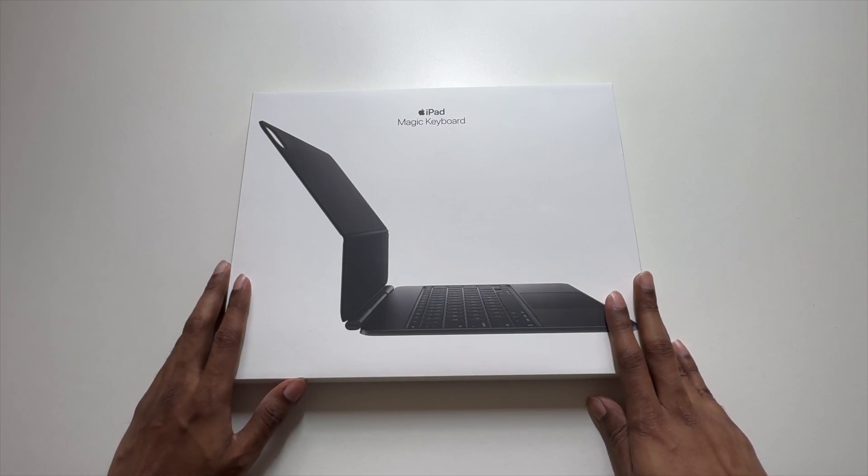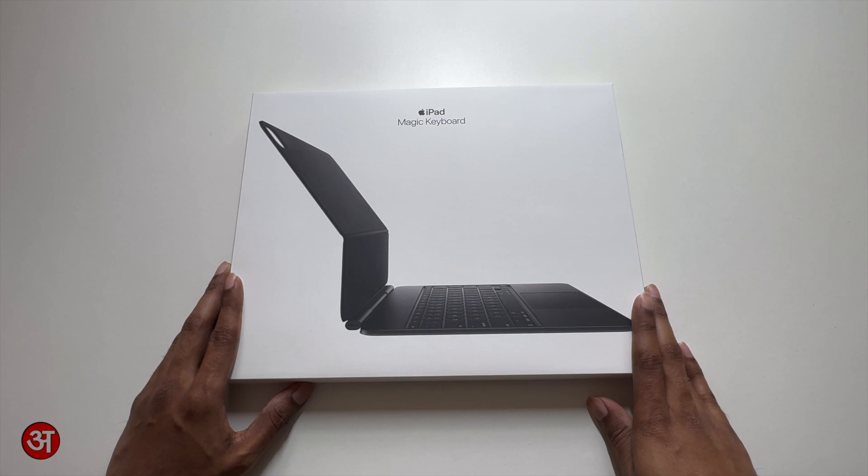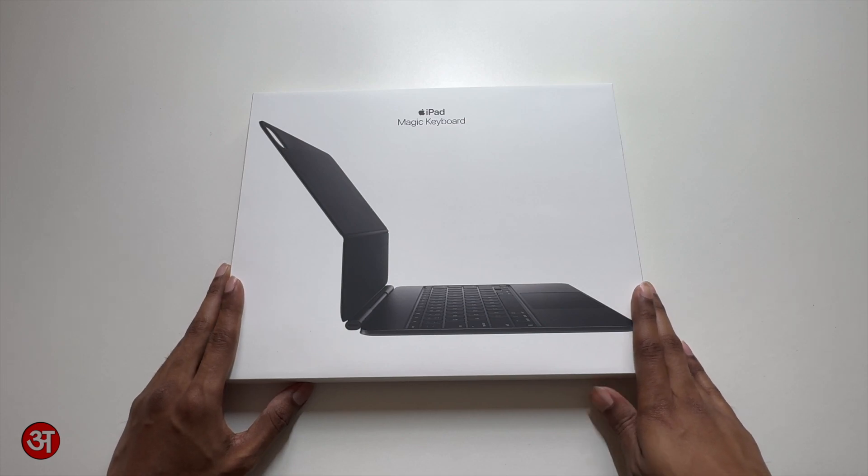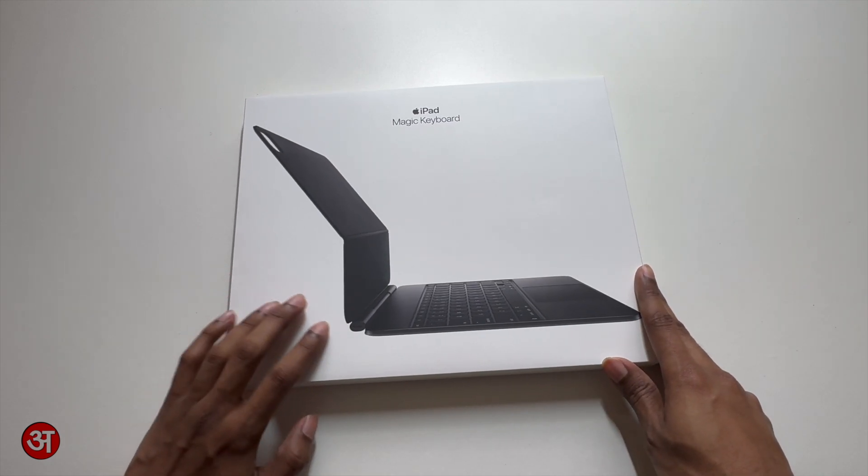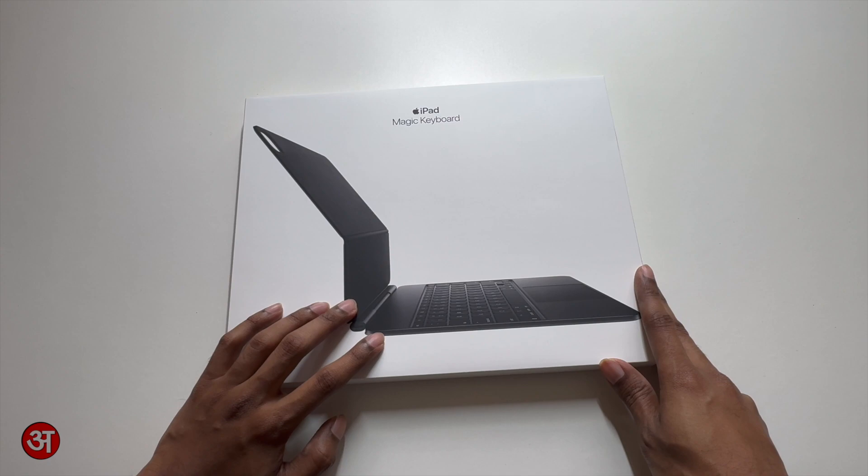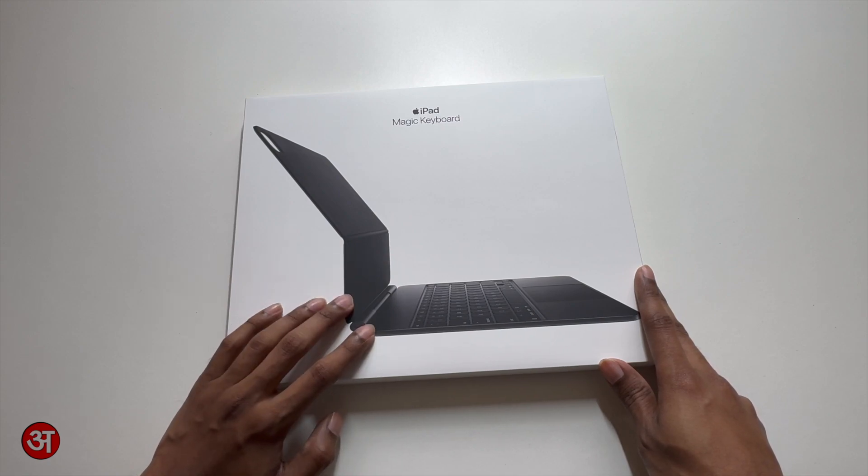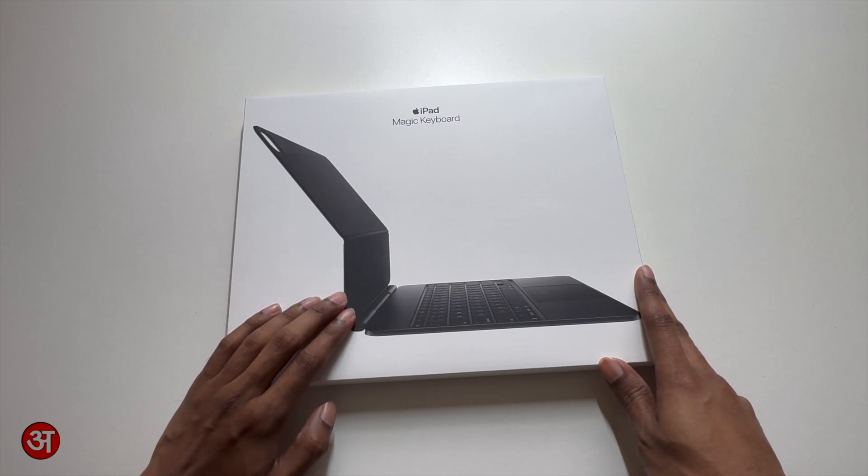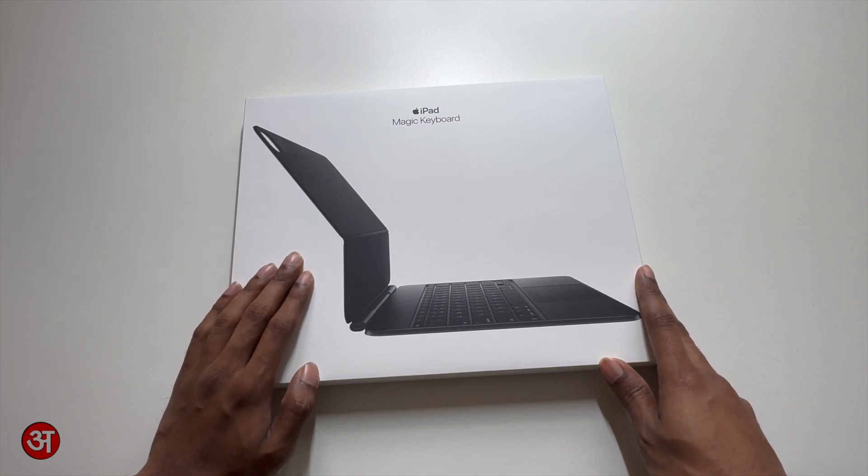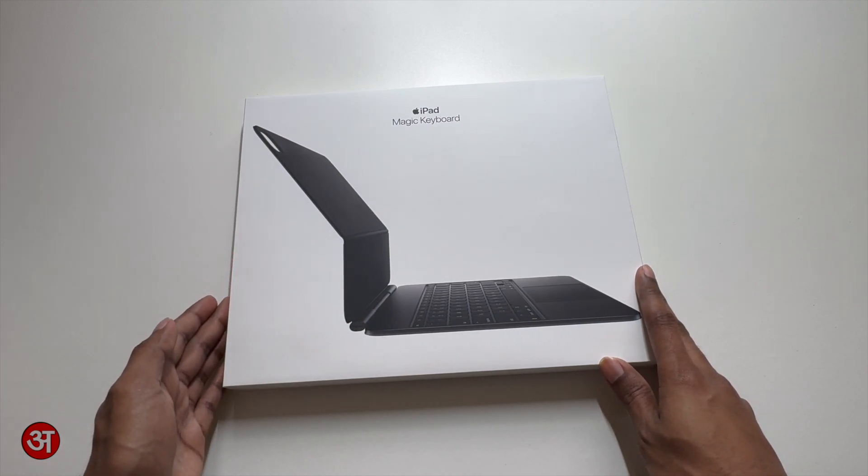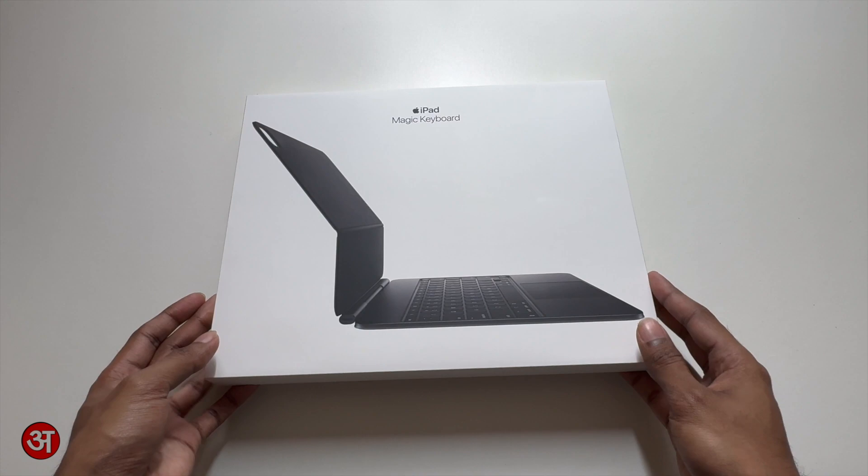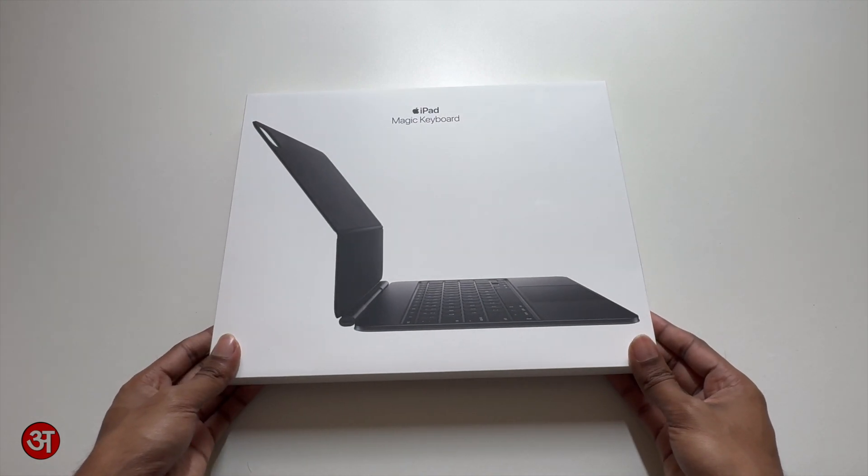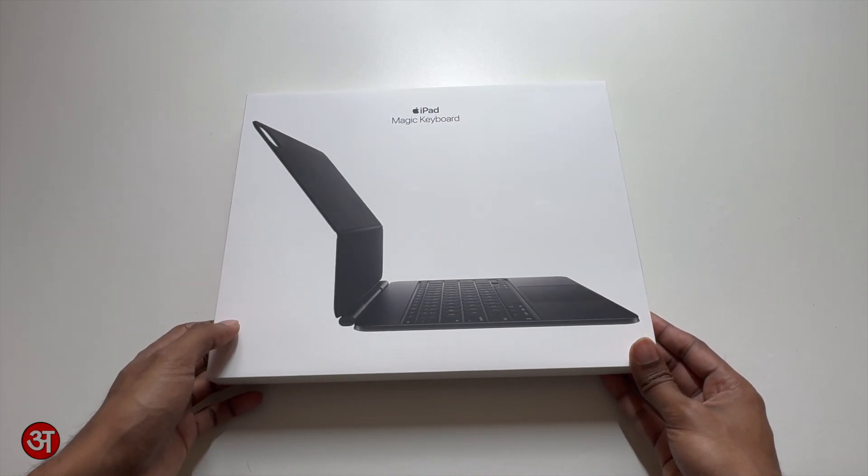Now this retails for £349 and is available in two colors. You've got either this one that I've got here which is the black version and they also do a white version so you can choose whichever one you'd like perhaps to match the color of the iPad you've chosen. In my case I went for a space black iPad so I've gone for the black keyboard to match.